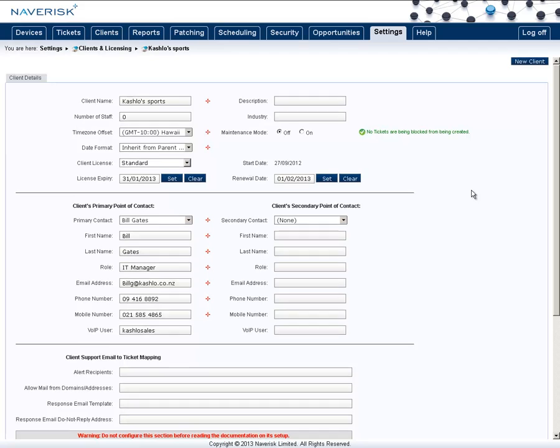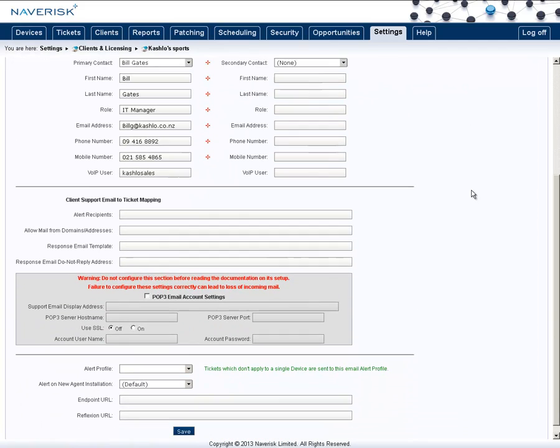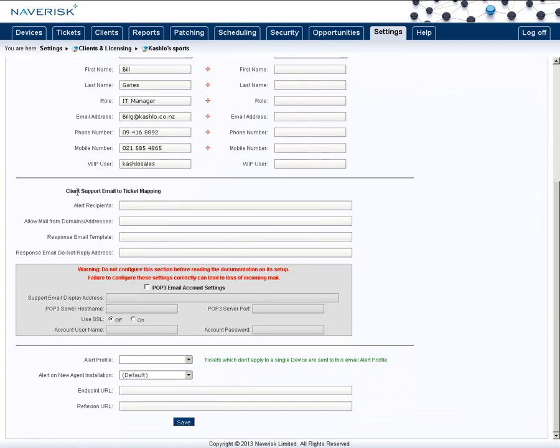What I can then do is go down to the client support email to ticket mapping again. However, I will only want to set the domain. So any email that comes from anyone at ksports.com can now be captured and put under this client.